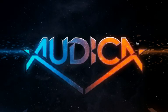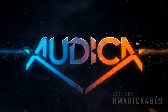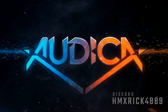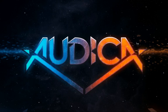What's up everybody, my name is Rick. I'm one of the two song authors working on Autica. You can find me on the Harmonix Discord as hmxrick4889.